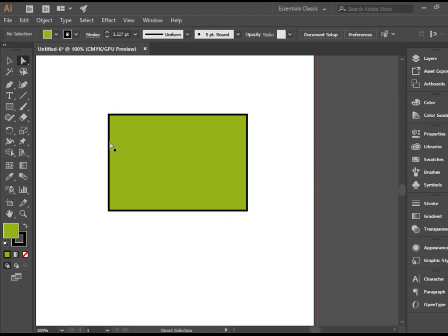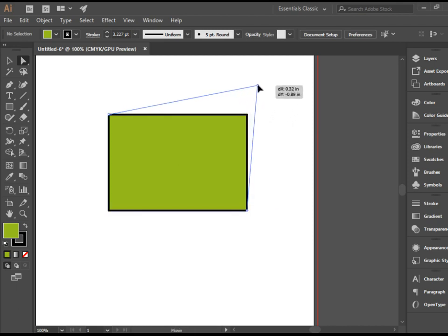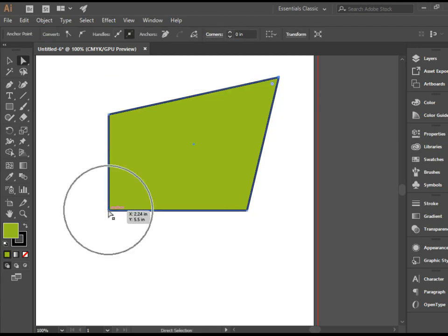In order to modify an anchor point, you need to click outside so no shape is selected. Then with the direct selection tool, go to one of the corners. As soon as it says anchor, you can click and drag it. You can do this with any of these anchor points.